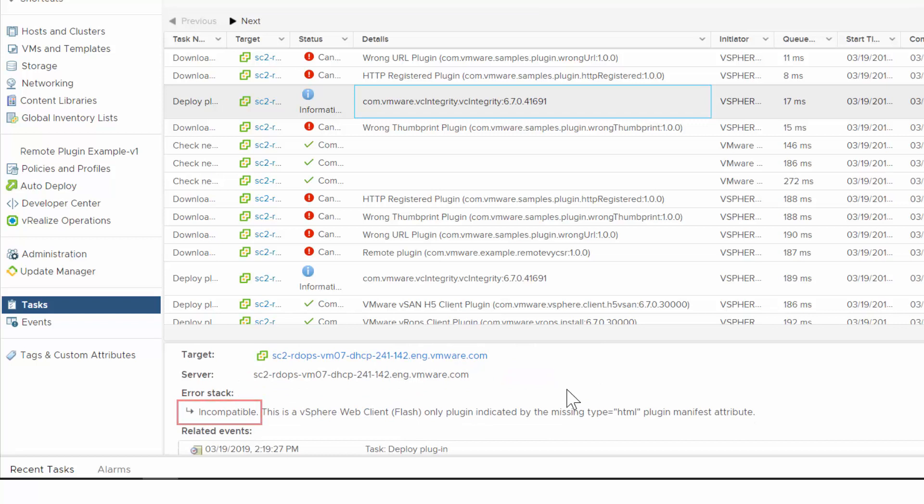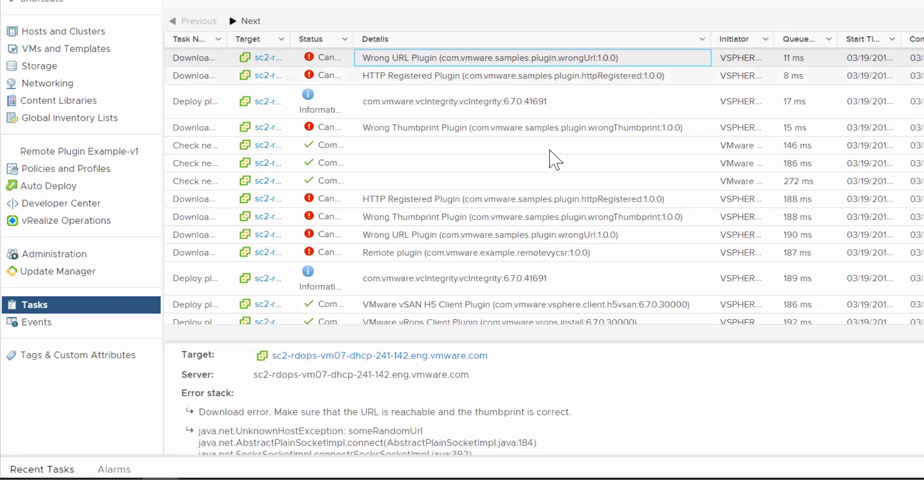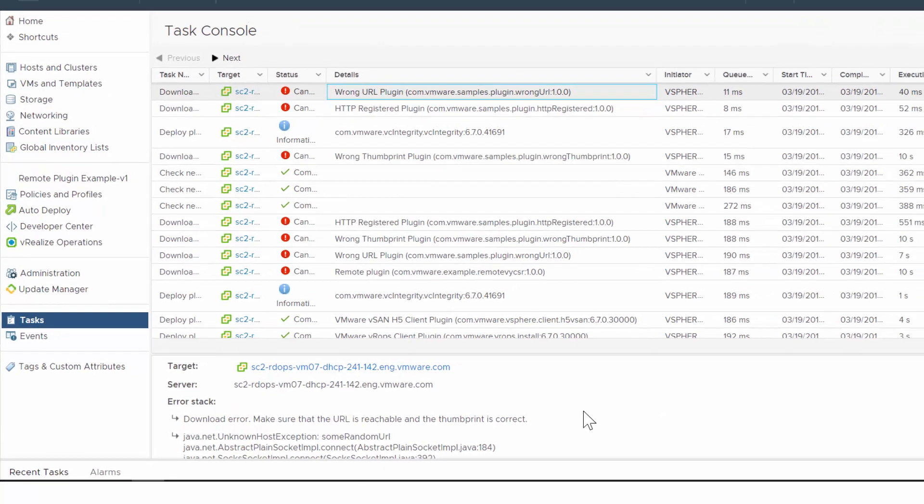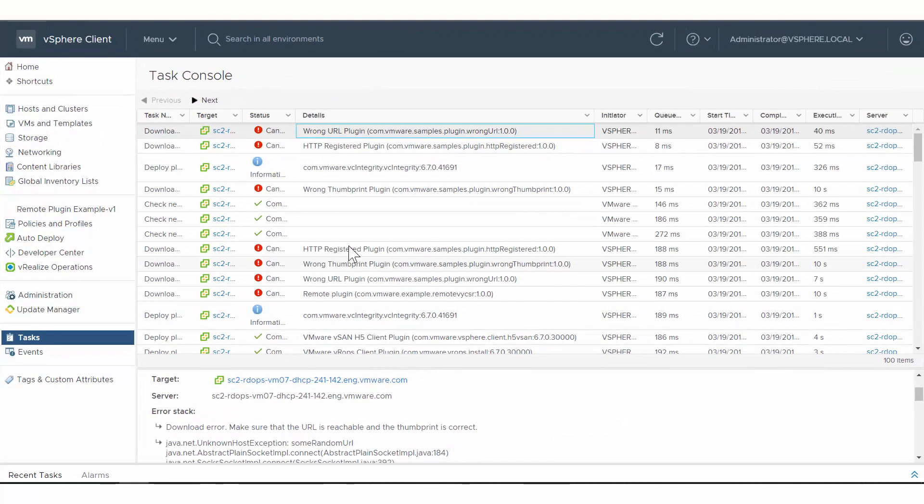Clicking another task displays another message, this time that a download error occurred, indicating that the URL was unreachable. Armed with this information, you can determine the cause of the problem and resolve it.